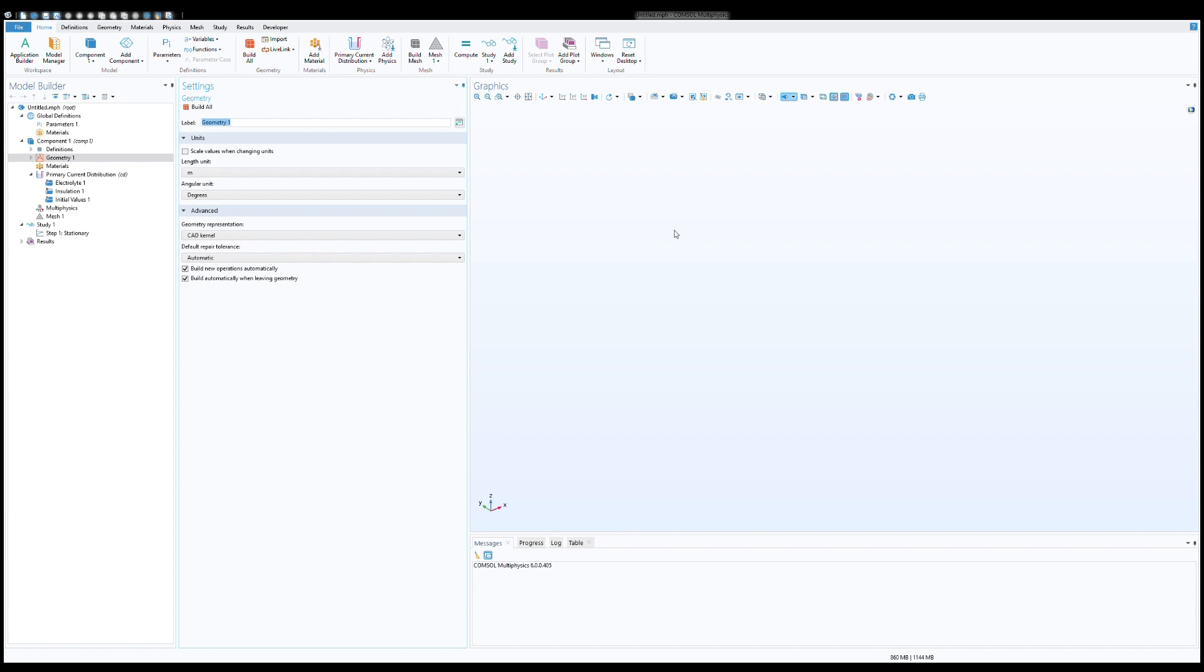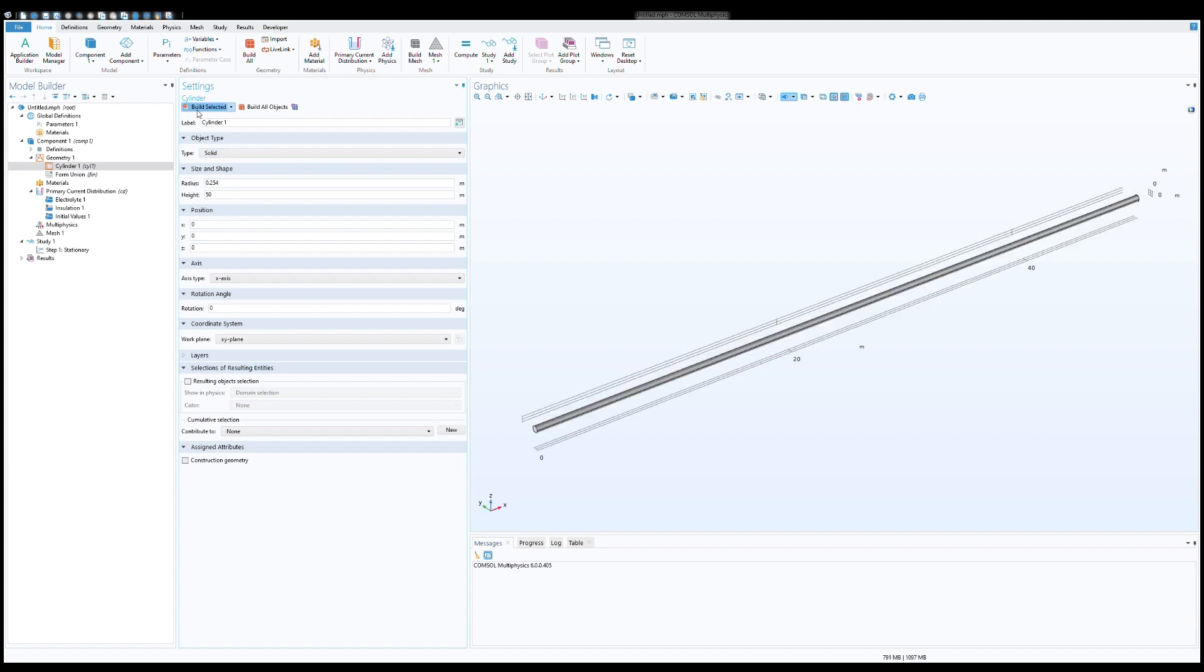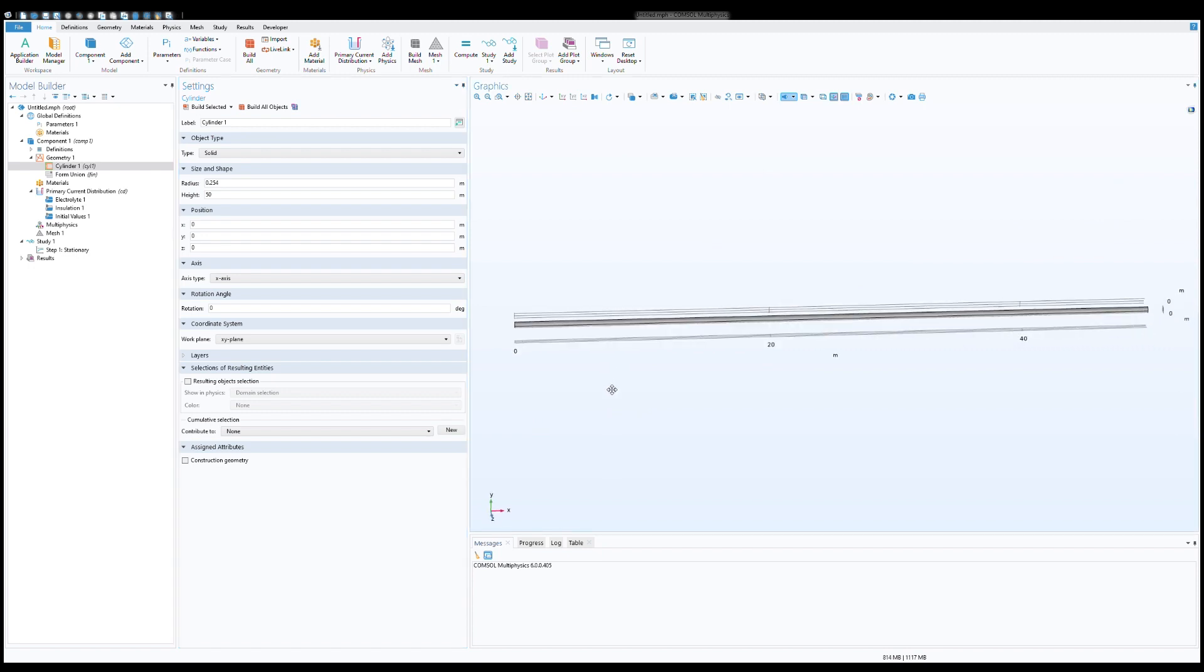We are in model builder. The first step we need to introduce a geometry for this specific case including pipeline, anode and the electrolyte around it. Click on the geometry. Let's create a section of pipeline. The pipeline I have chosen having 20 inch diameter so it will be 254 millimeter radius with 50 meter length. The axis probably will be x axis.